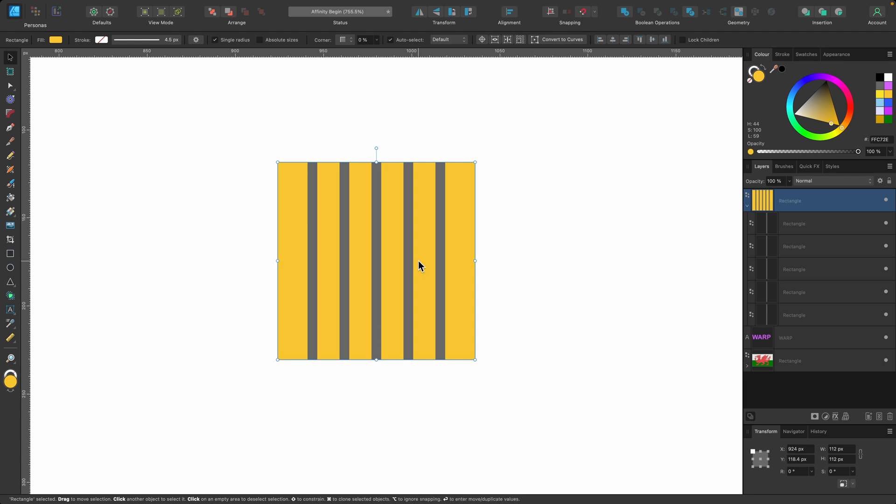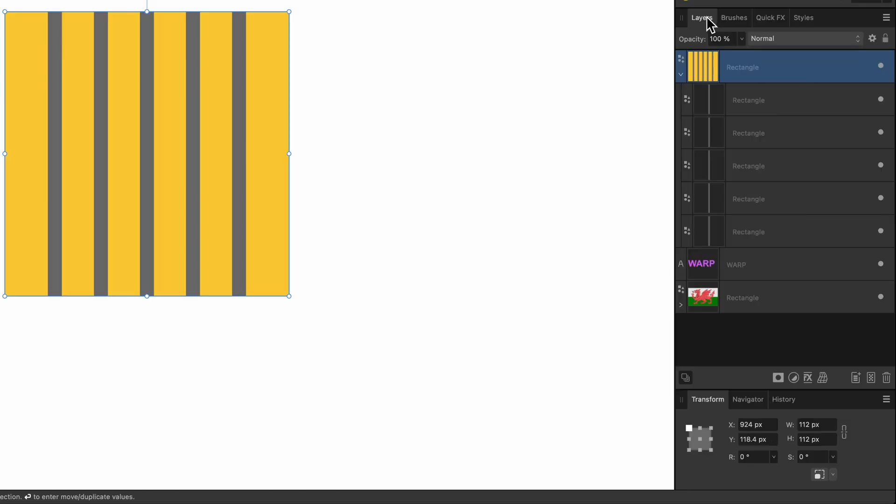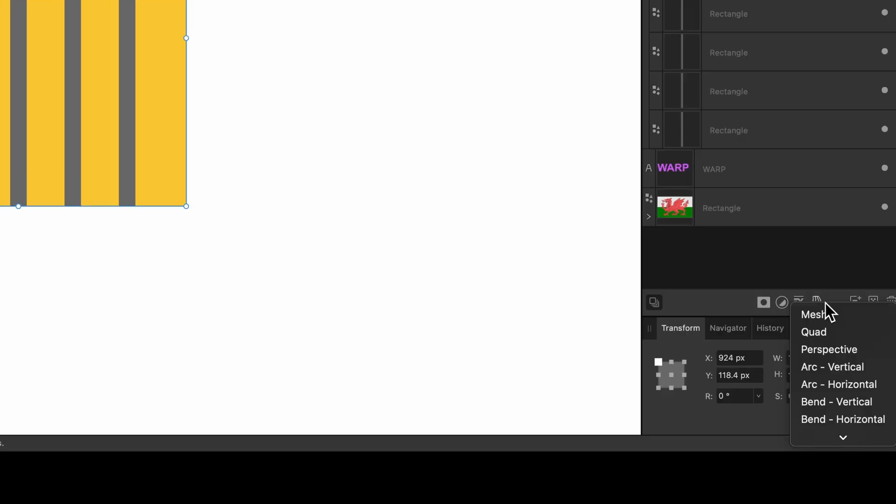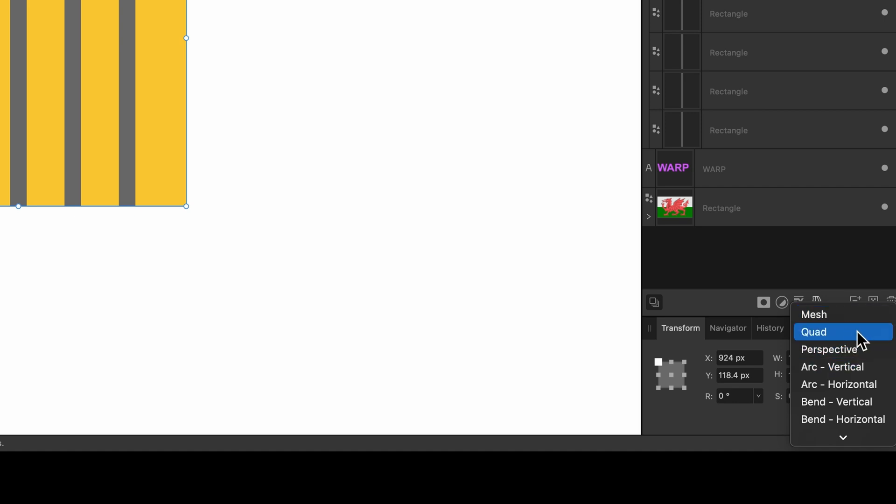Okay, so where is this warp tool? Well if you go over to layers, just underneath there's a little icon there. This one here says warp as you hover over it. Click on that. Once you've clicked on it you'll see there's a few options here: mesh, quad, perspective, etc. To begin with, just select quad.